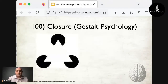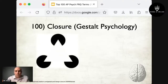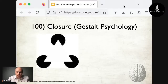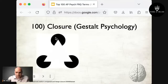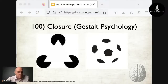Term 100 is closure, a gestalt psychology term. Gestalt psychology says we tend to see organized patterns or the whole rather than bits and pieces. Closure is when people tend to perceive incomplete forms as complete — our brains fill in missing parts. For example, looking at three Pac-Man shapes, our brain perceives a triangle that doesn't actually exist. Similarly, pentagon shapes are perceived as a soccer ball.